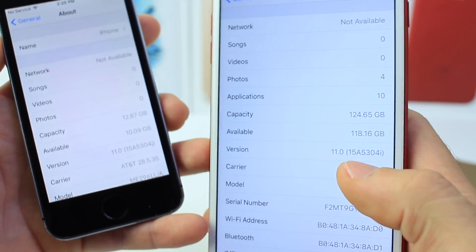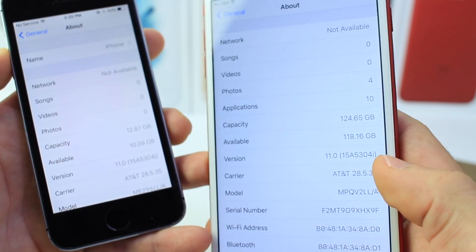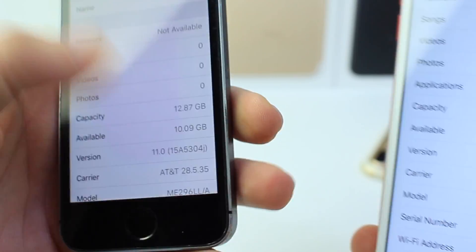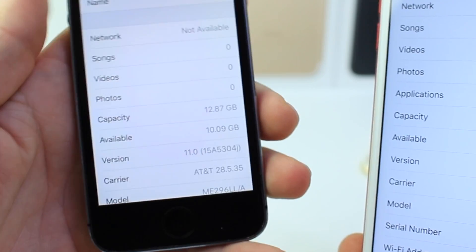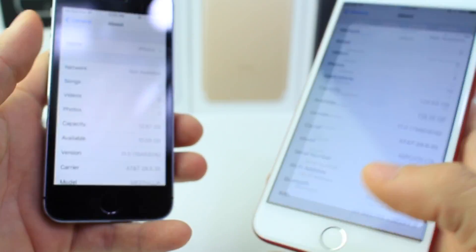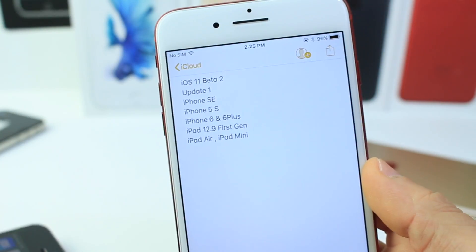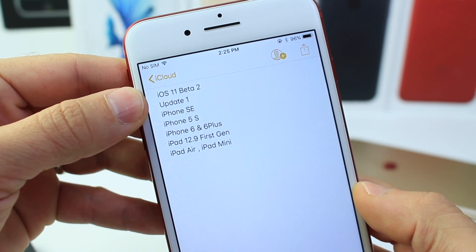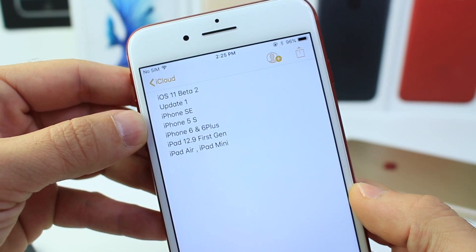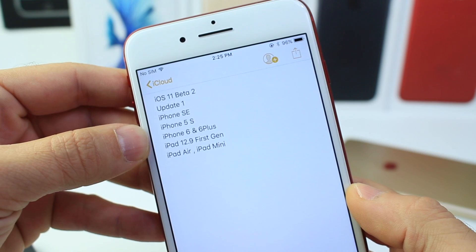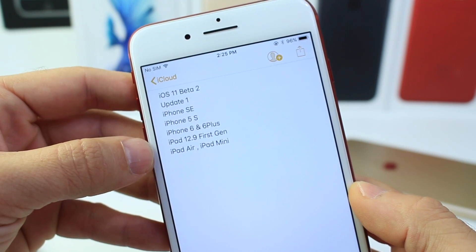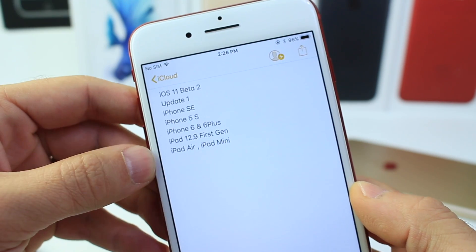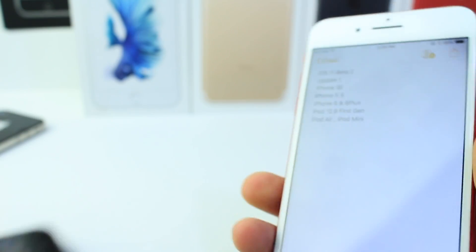Right here on this iPhone 7 Plus, the same build number, only difference—it ends with the letter I instead of the letter J. Now it's very hard to tell, hopefully you can see that on camera, but the devices on this list right here received an update called iOS 11 Beta 2 Update 1, which includes the iPhone SE, iPhone 5S, iPhone 6, 6 Plus, iPad 12.9 inch first generation, iPad Air, and iPad Minis.